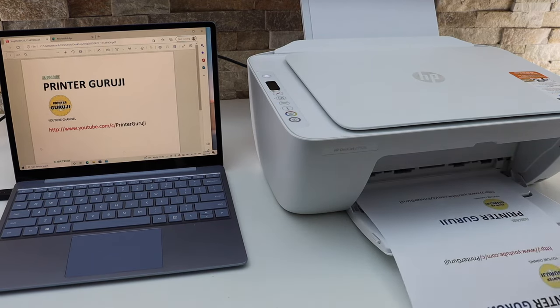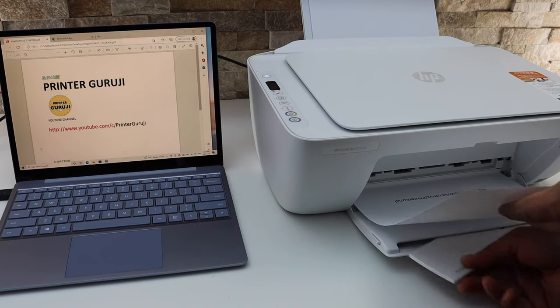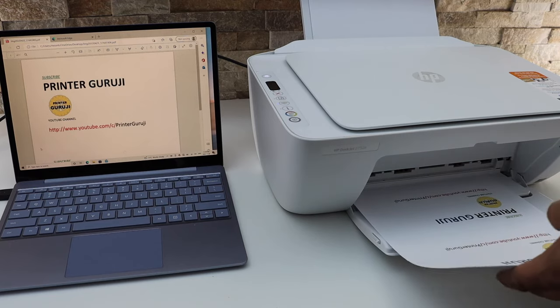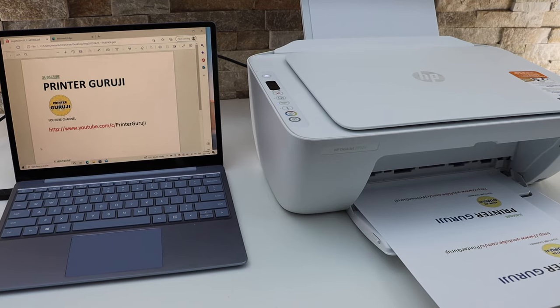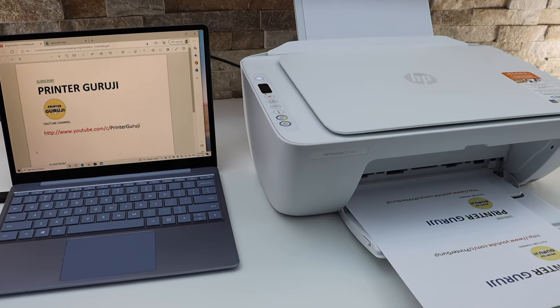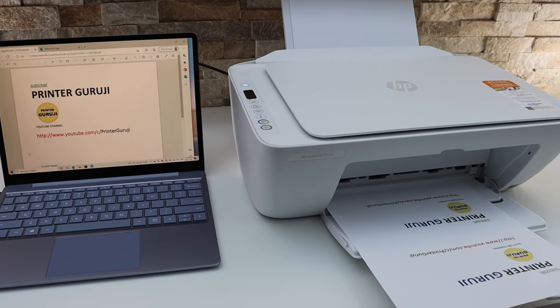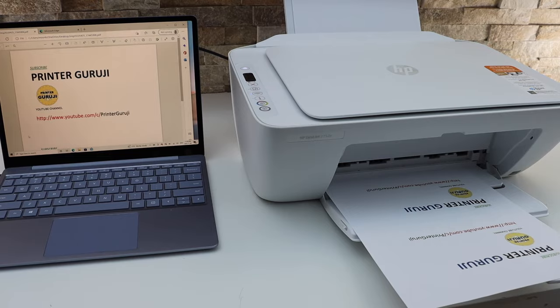So this way we can do the printing. And if you want to know how to do the Wi-Fi printing, you can simply go to my other videos. You can just watch the Wi-Fi setup and then you can use HP Smart app for the printing. Thanks for watching.